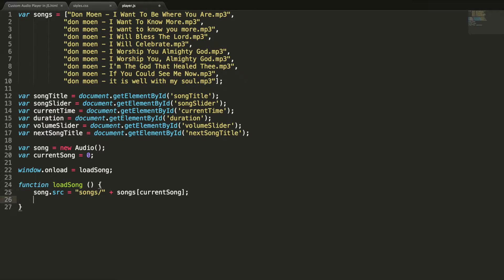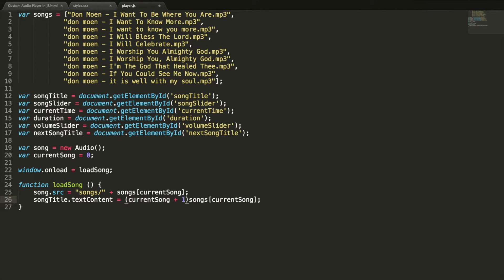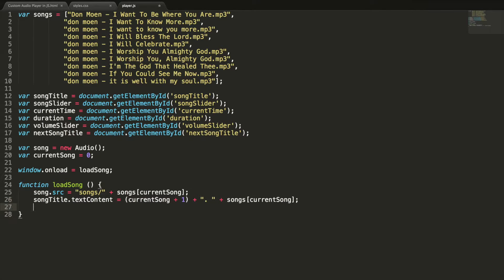So it will give the first song. And I am going to set the song title here — songTitle dot textContent equal to songs of currentSong. And I want to show the song number also, so I append currentSong plus one — currentSong is the current song index, so I am adding one to that. Then my nextSongTitle dot innerHTML — I am using innerHTML here because I am going to have HTML tags inside this.